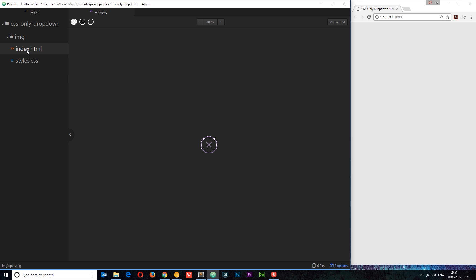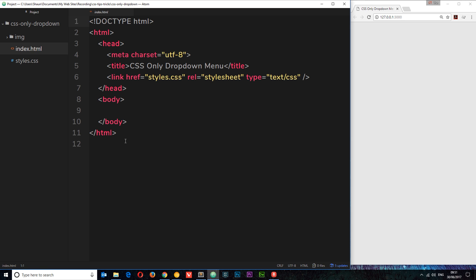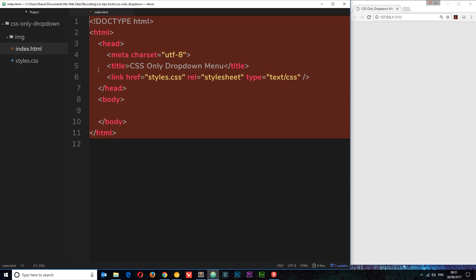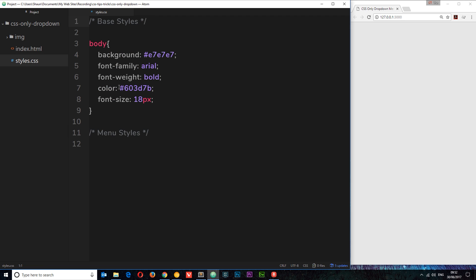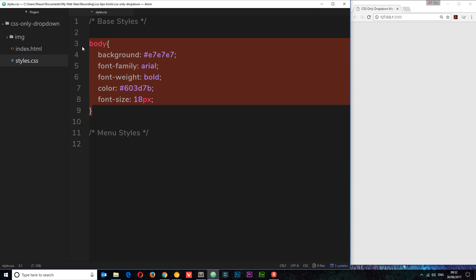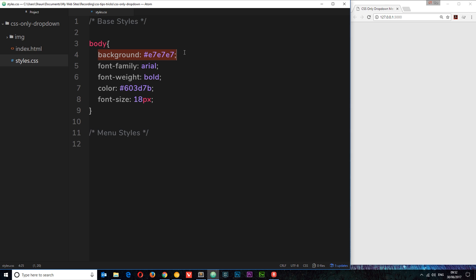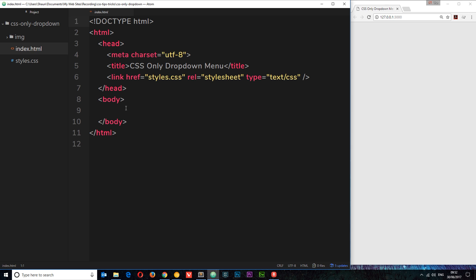We also have an index file which is basically a blank index file at the minute. All I've done inside here is add a title and also a link to a stylesheet. The stylesheet has just one rule at the minute — it styles the body, giving it a background color of light gray, a font family, a font weight of bold, a color of a purpley shade, and a font size of 18 pixels. So the first thing I want to do now is start creating the HTML of this menu.